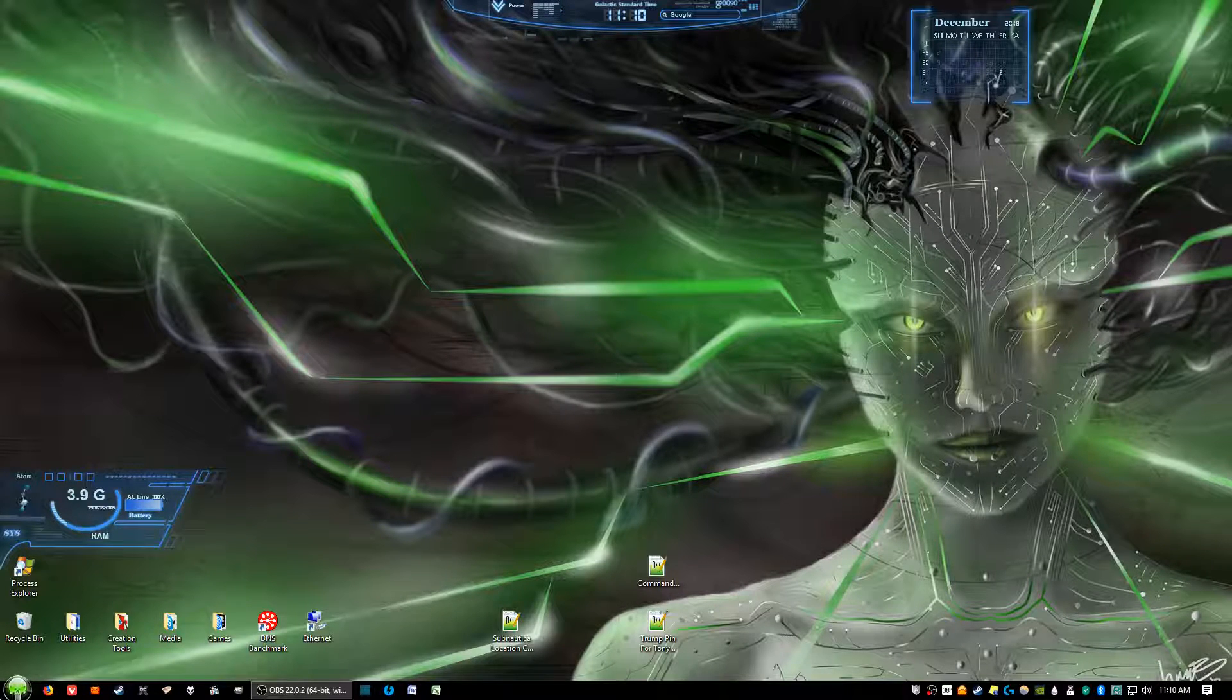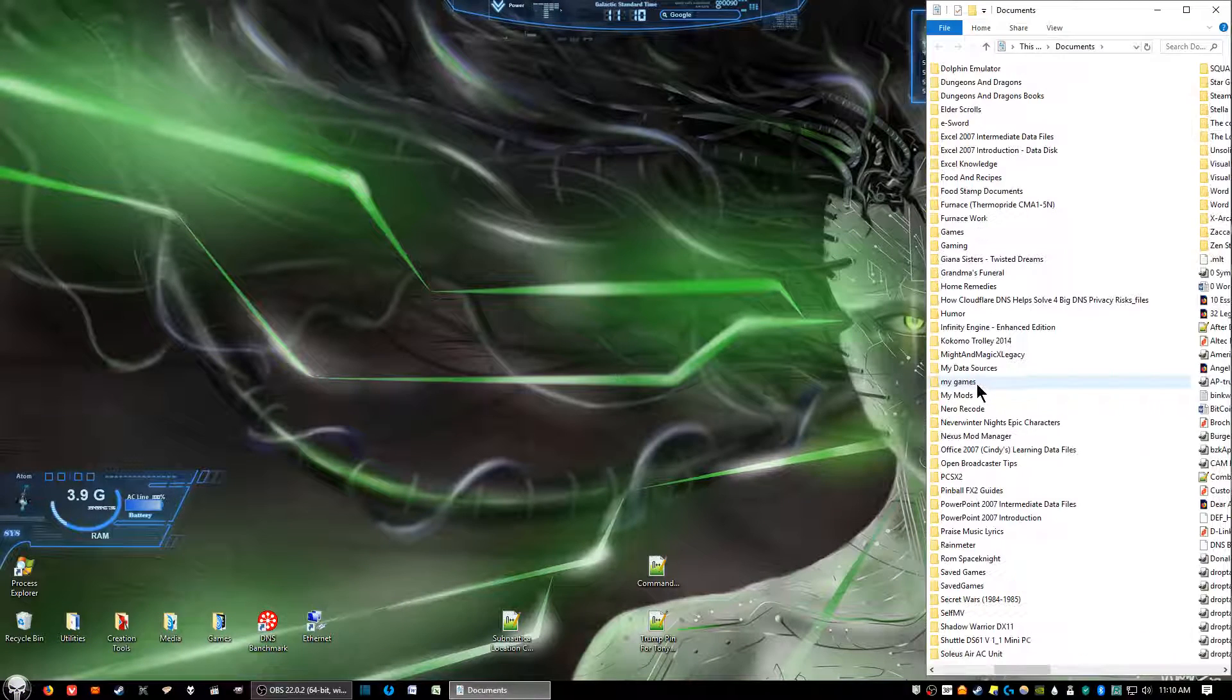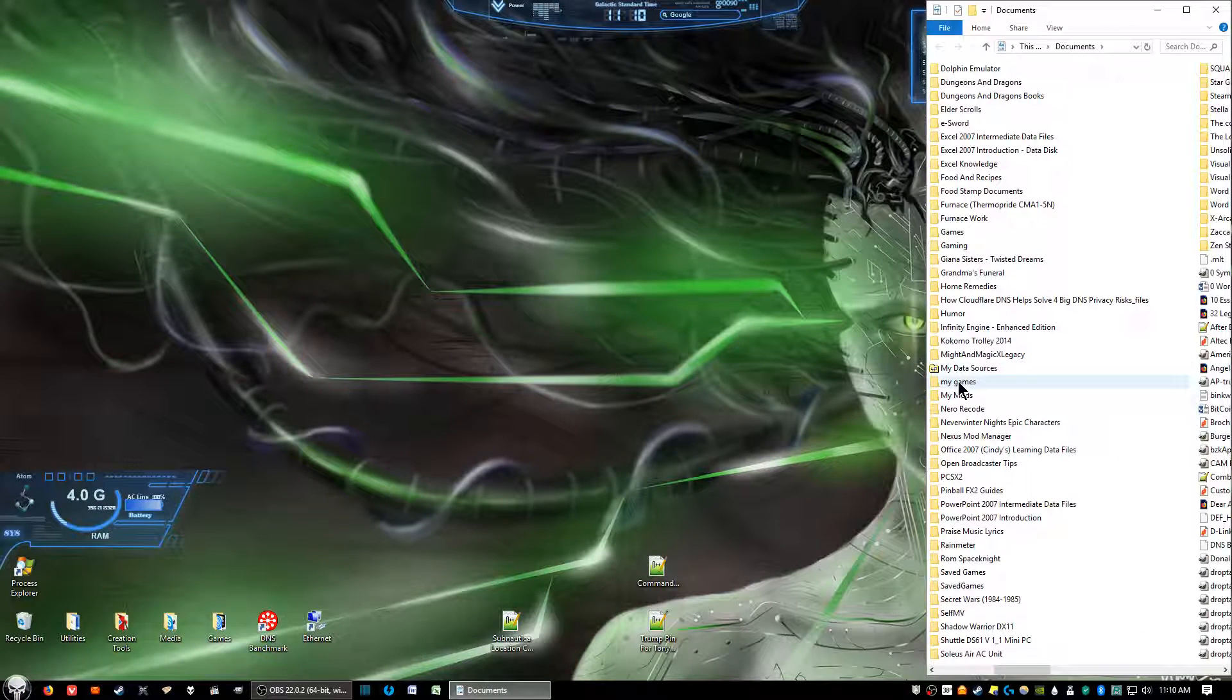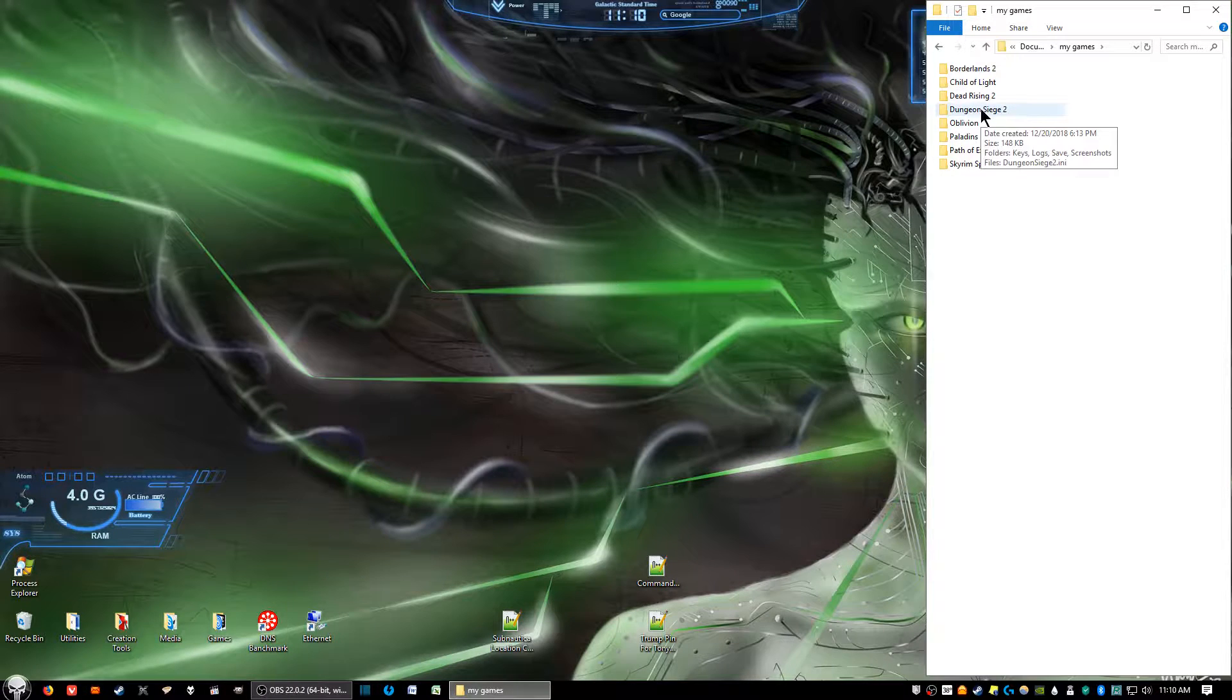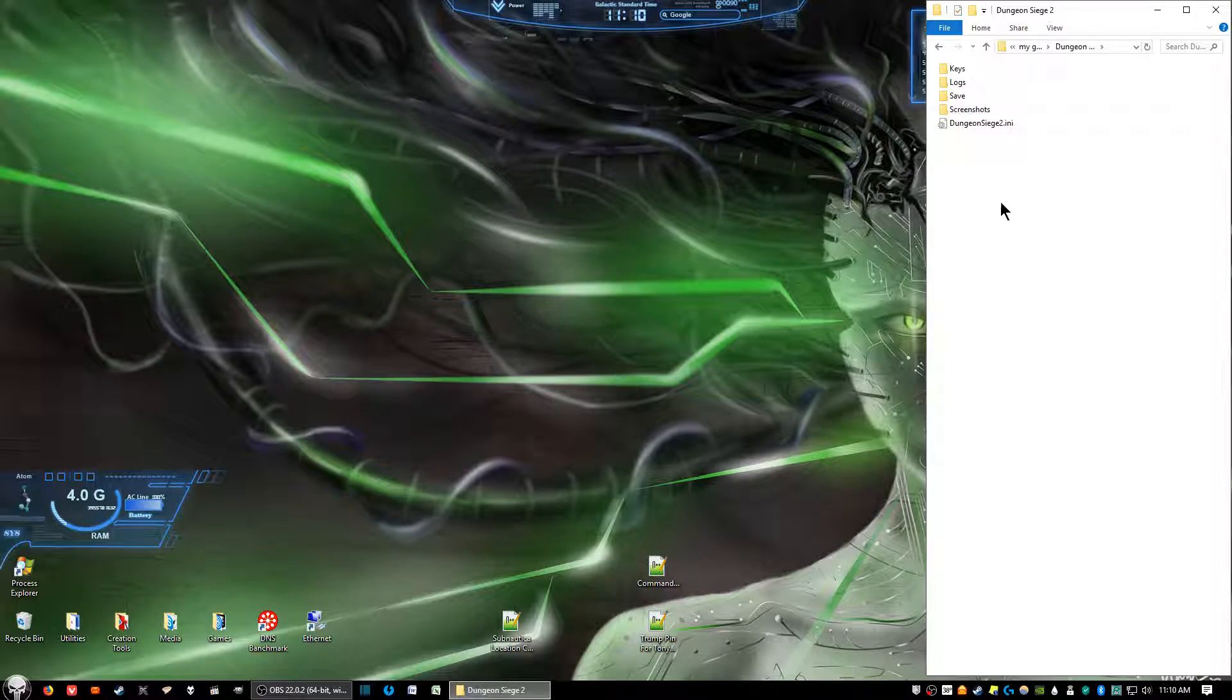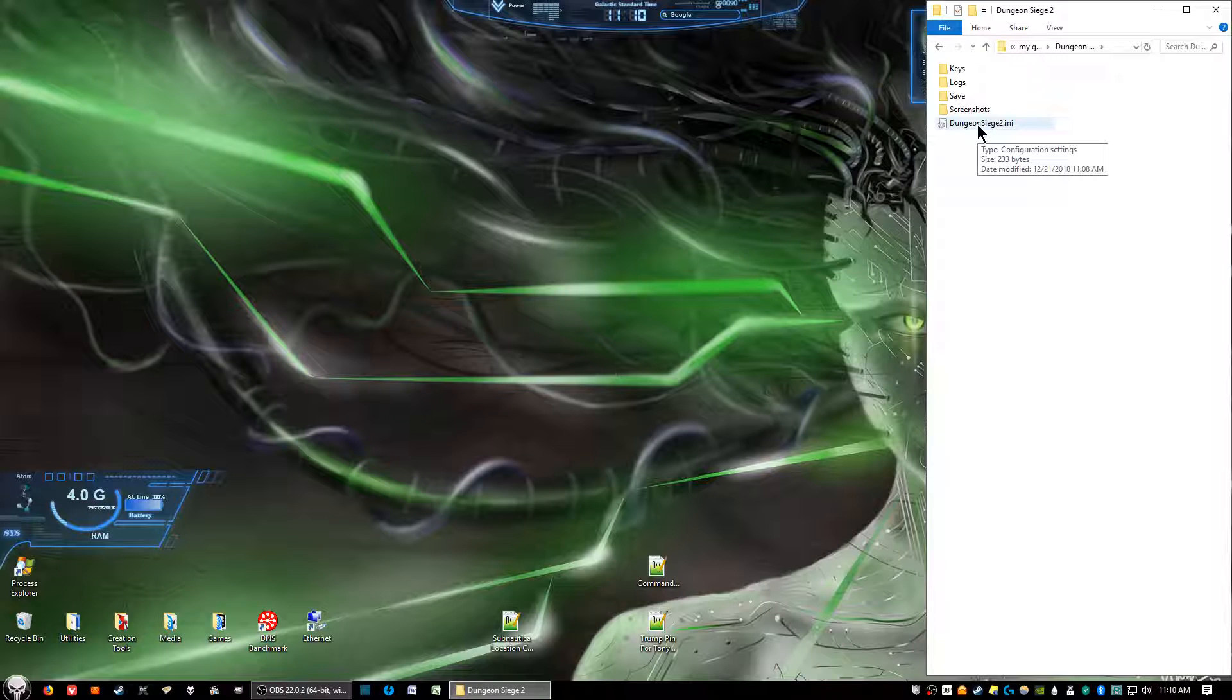What we want to do is go into Documents, go under the My Games folder, go into the Dungeon Siege 2 folder, and click on Dungeon Siege 2.ini.